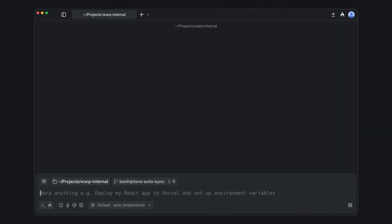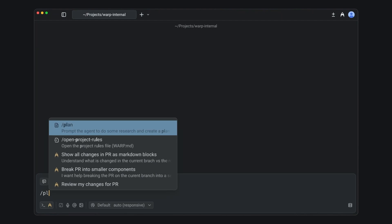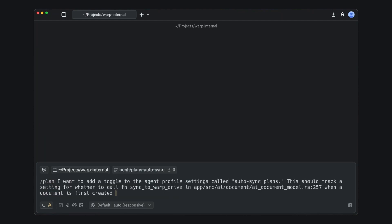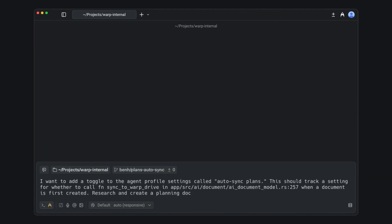The Warp Coding Agent has an all-new planning mode, which makes it super easy to tackle large, complex coding challenges. You can ask the agent to create a plan using the slash command and providing your prompt, or by asking to make a plan with natural language.